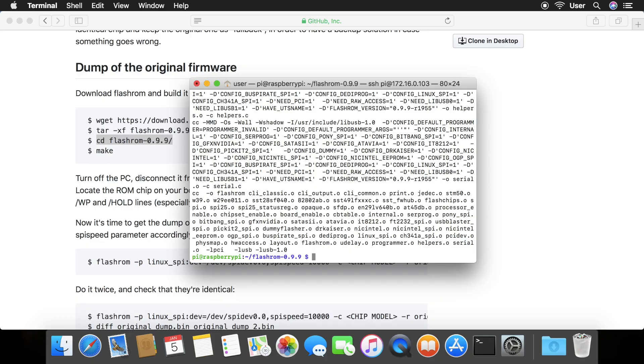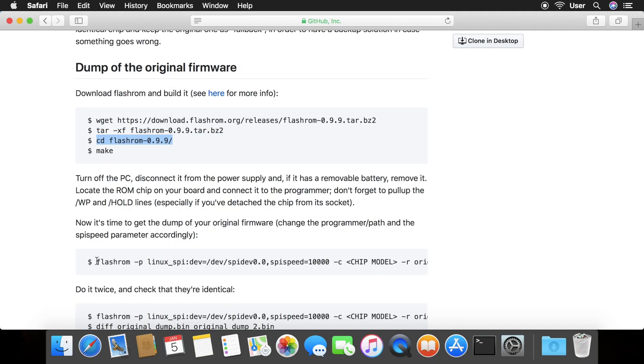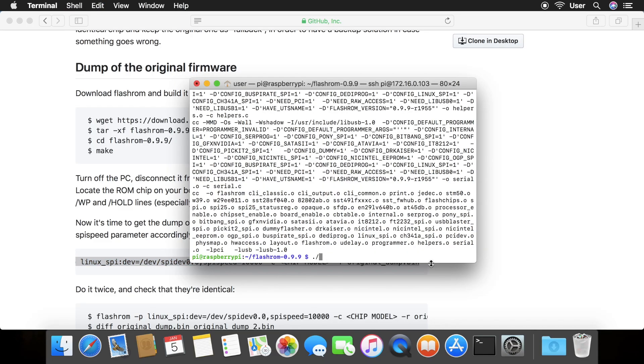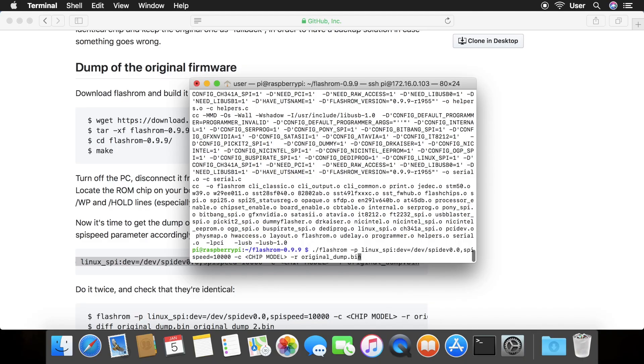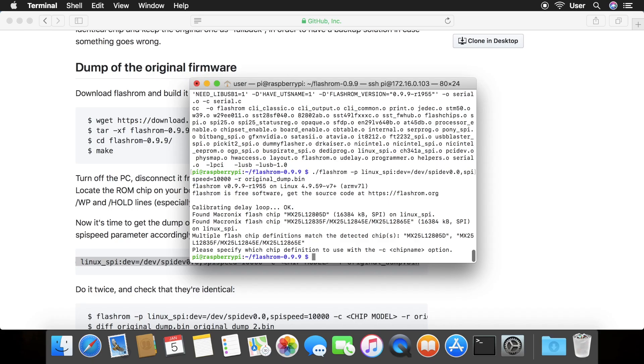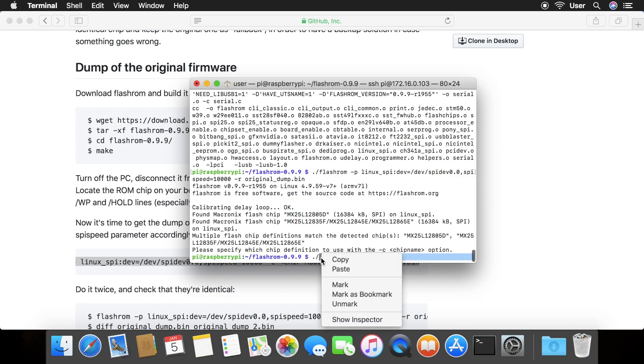Now type period forward slash and paste in the flash rom dash p command from the website. Use the arrow keys and delete the flag that says dash c chip model. This will cause flash rom to loop through all possible chip models until the proper chip model is found. In my case, two models were found that matched my chip. I chose the model name that was most similar to that of my flash chip.